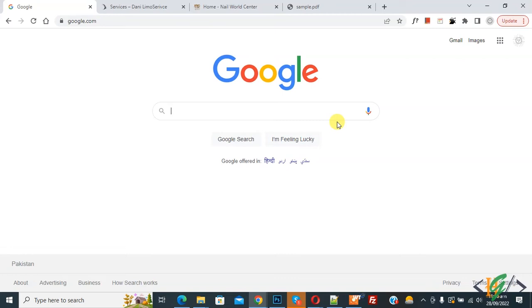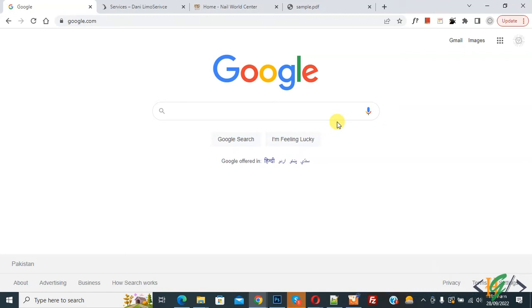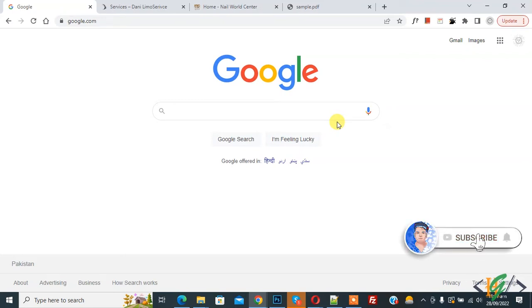Bismillah ar-Rahman ar-Rahim. Assalamualaikum, my name is Assan and today we are going to delete content before printing using a Google Chrome extension. You can delete ads, navigation, anything you want. Before starting, it's my request please subscribe my channel. Thank you.